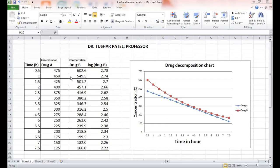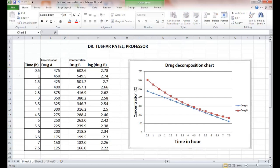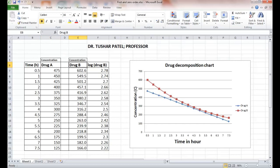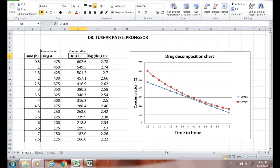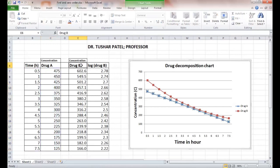Let us see about the first order and zero order reaction process. Here we see the example of two drugs undergoing decomposition. From the graph of concentration versus time in hours, for Drug A and Drug B, you can see that Drug A shows a straight line while Drug B shows a curvilinear graph.